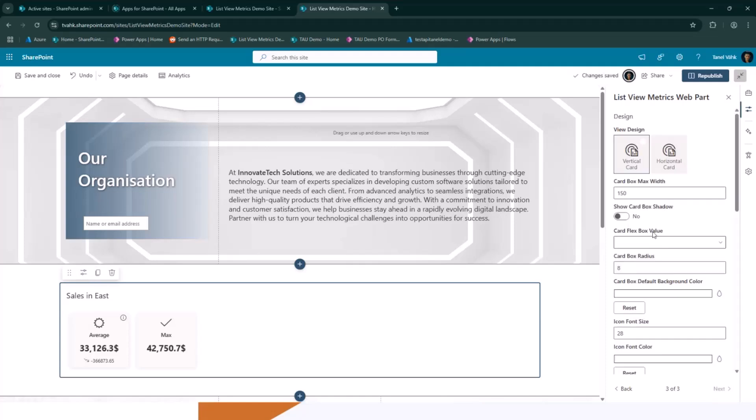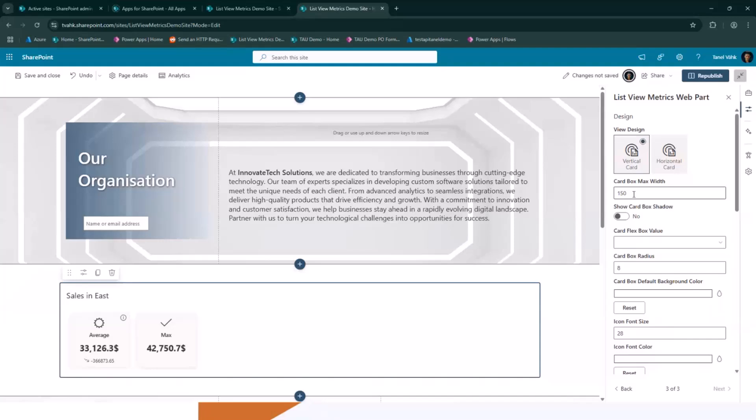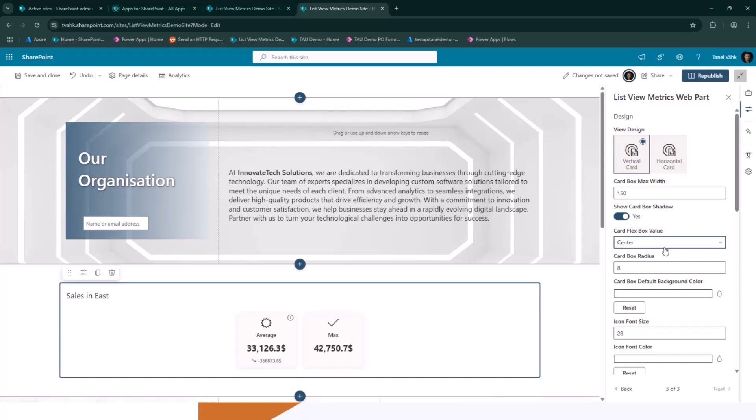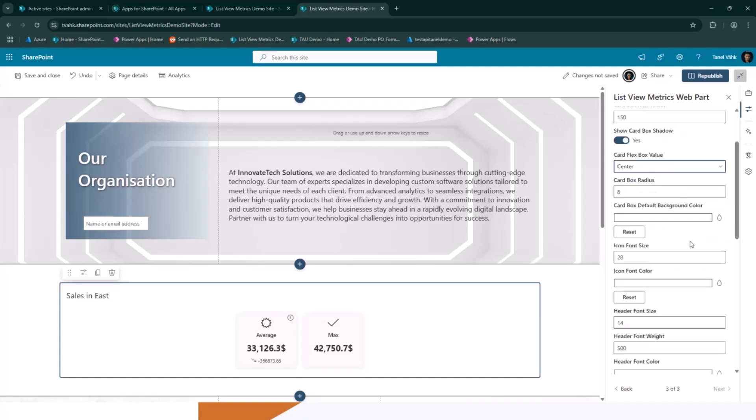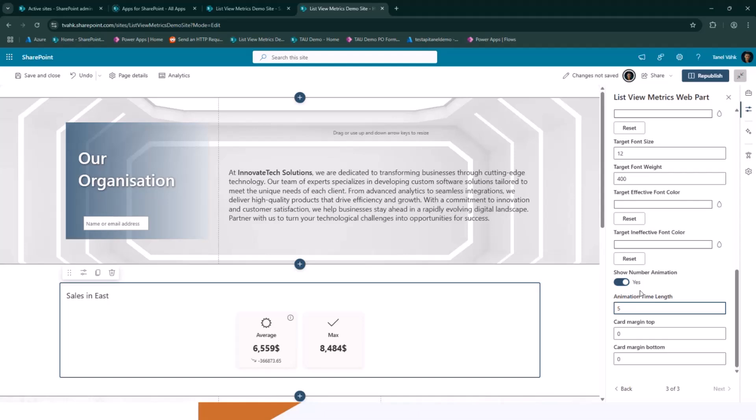And then I can start designing it. So there's obviously some default design. If I don't like it, I can change it - horizontal card, vertical card. I can change the width, add box shadows, I can change the positioning, center, and so on. And add the number animation, which, yeah, it's pretty cool, I think. And set the length as well. If I want to make it longer, I go with five seconds. And here we go. So that's about it. That's how the web part looks in action.